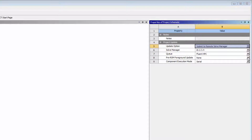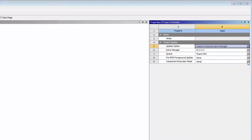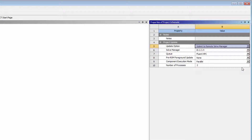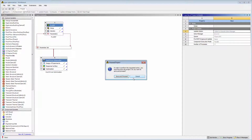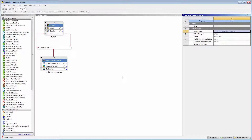I can also specify that I want to update my geometry locally before submitting the project update to RSM. Set the component execution mode to either serial or parallel, and specify the maximum number of processes to be used by all components involved in the update. Each solution component can further restrict its execution mode to serial and use fewer processes for parallel jobs under its own component level setting. When I update the project, the job will be sent to RSM, which will dispatch it to an available compute server.